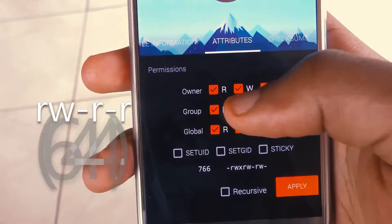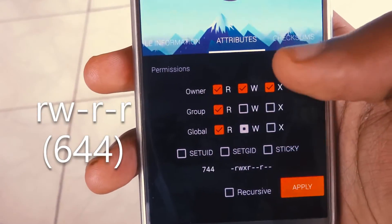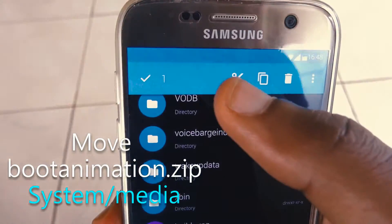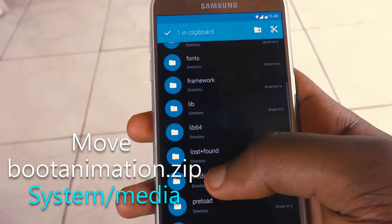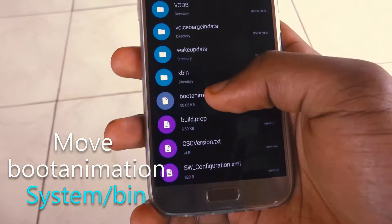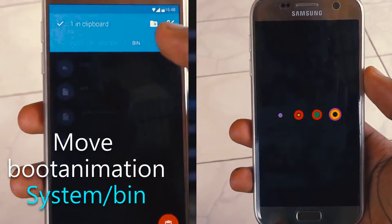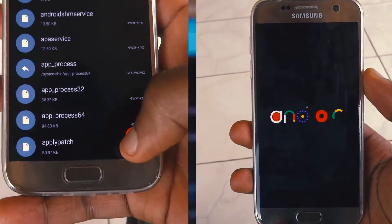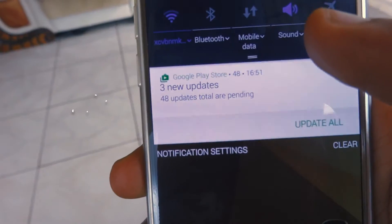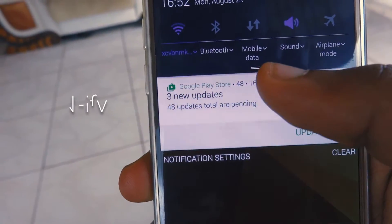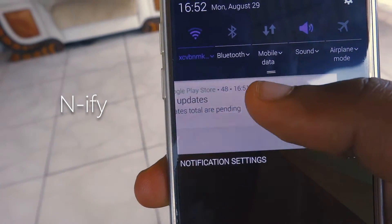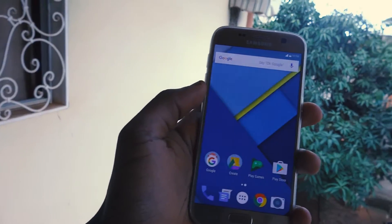Change the attributes to exactly what you see on screen until the number turns 755. Do this for the boot animation ZIP file and make it turn 644. After this, move the ZIP file to the media folder in system, and move the normal boot animation file to the boot folder in system. Upon reboot, you should see something Google waiting for you.